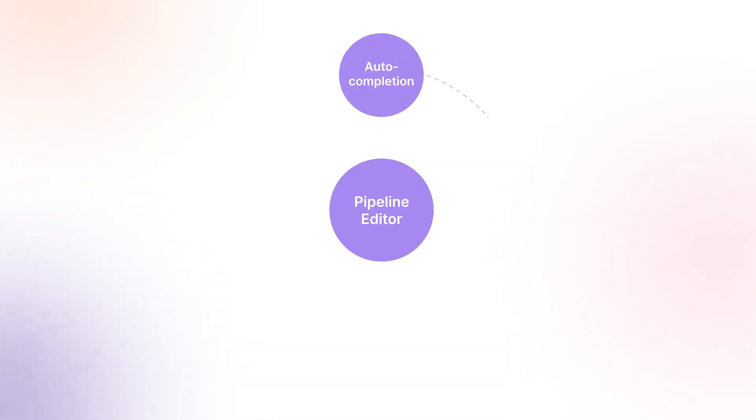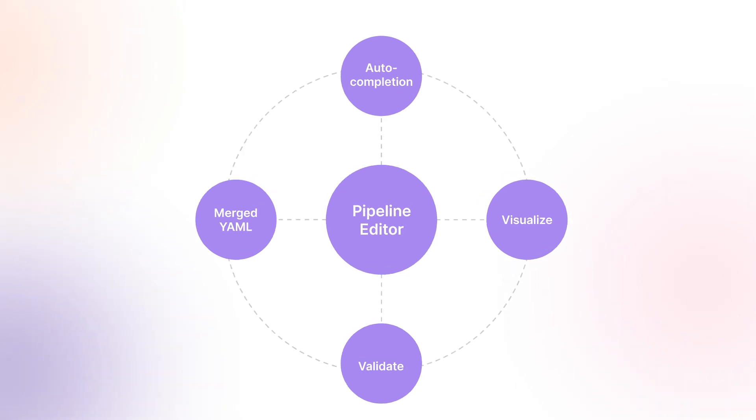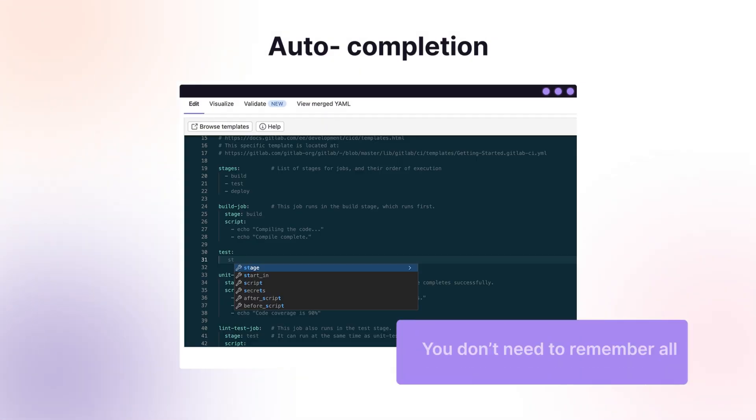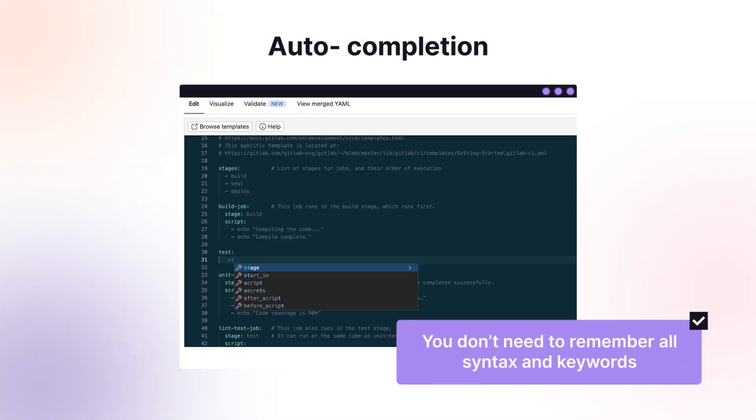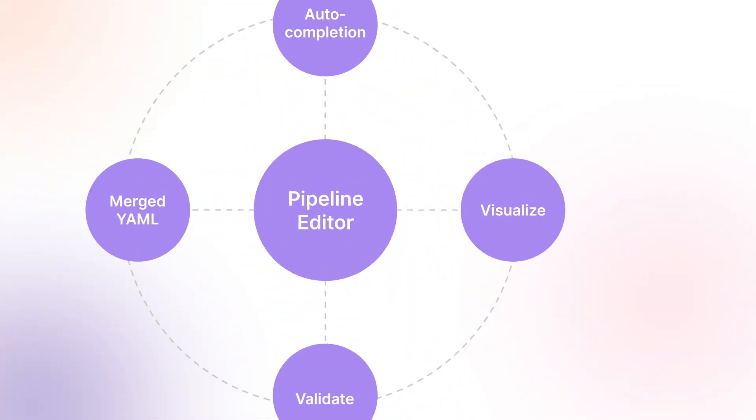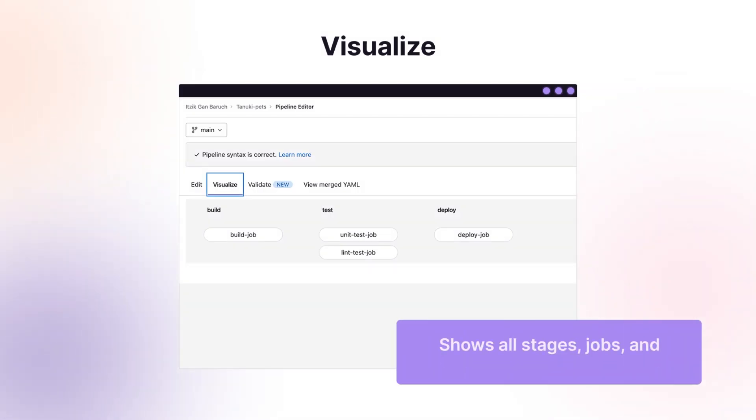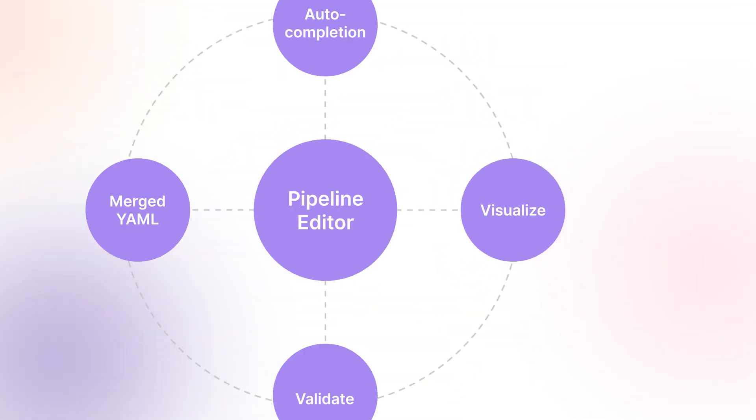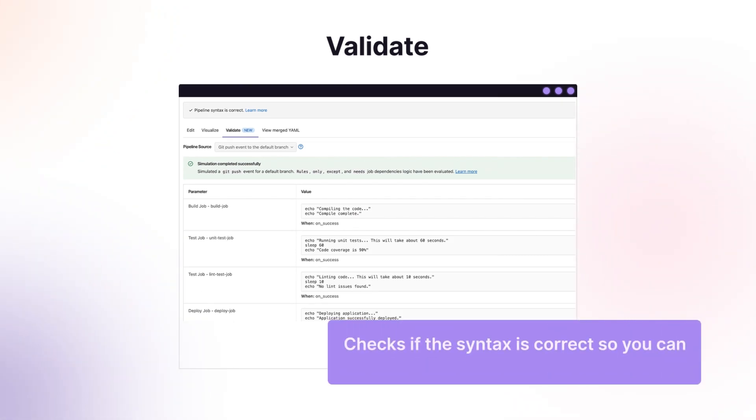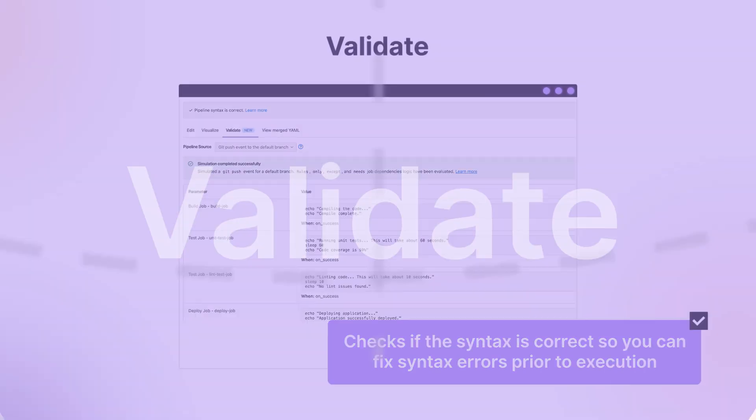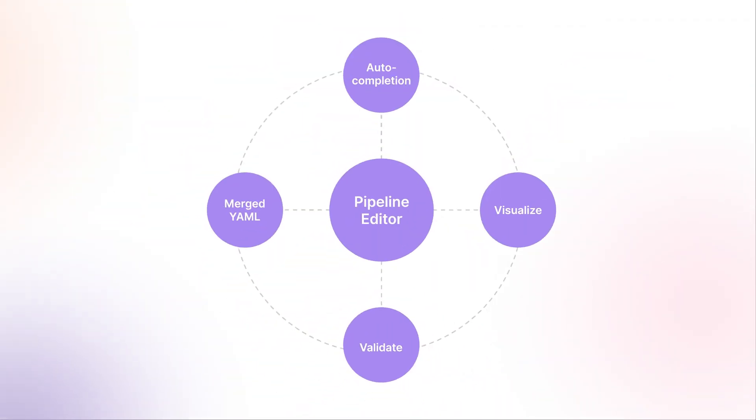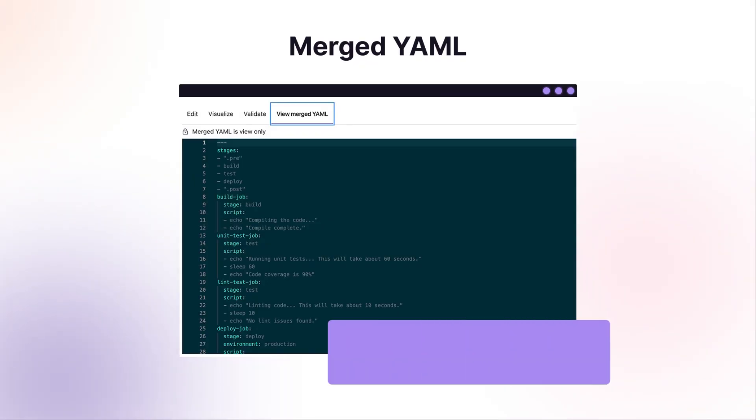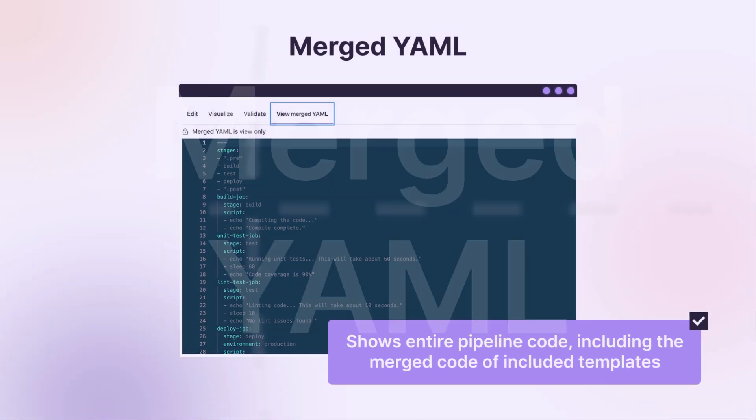The pipeline editor includes capabilities that help you edit CI configuration files. With auto-completion, you don't need to remember all the syntax and keywords. The visualize tab will show you all stages and jobs and any relationships between jobs. The validate utility simulates your pipeline configuration to make sure there are no syntax errors. The view-merged-yaml will show you your entire pipeline code, including the merged code of your included templates.